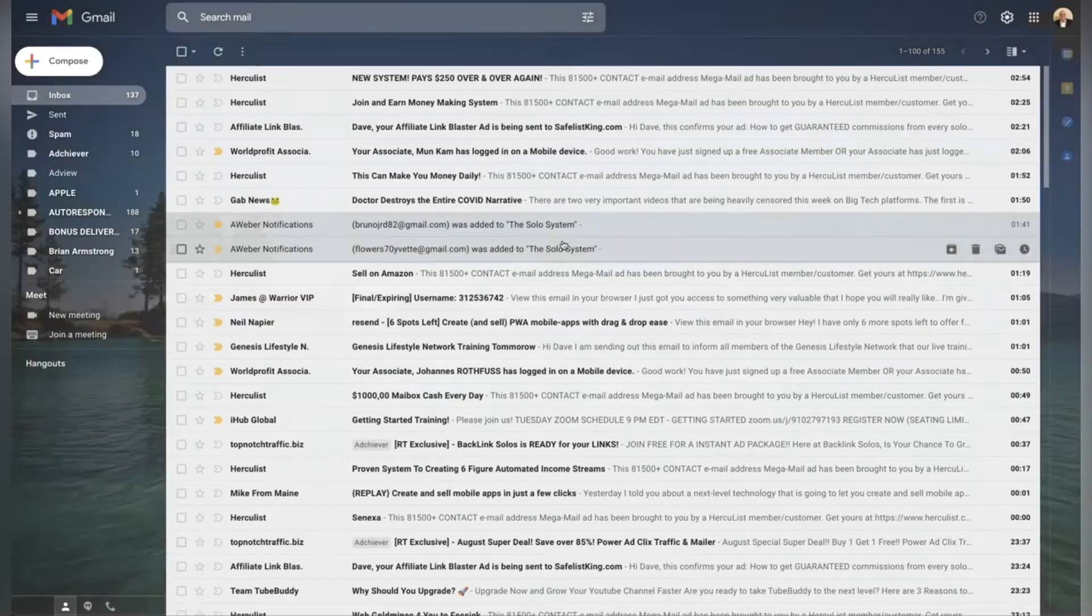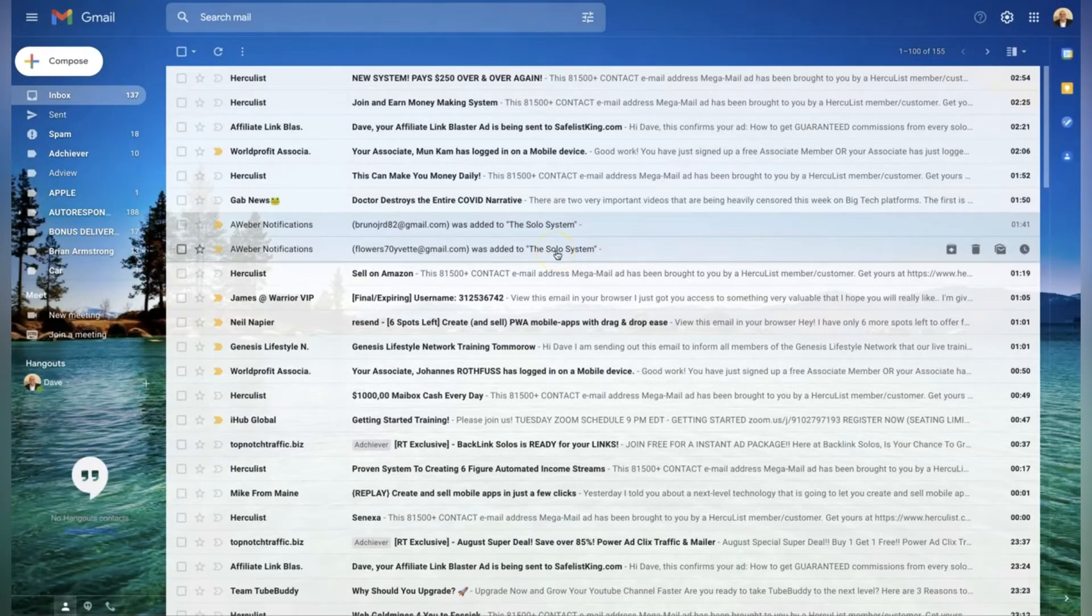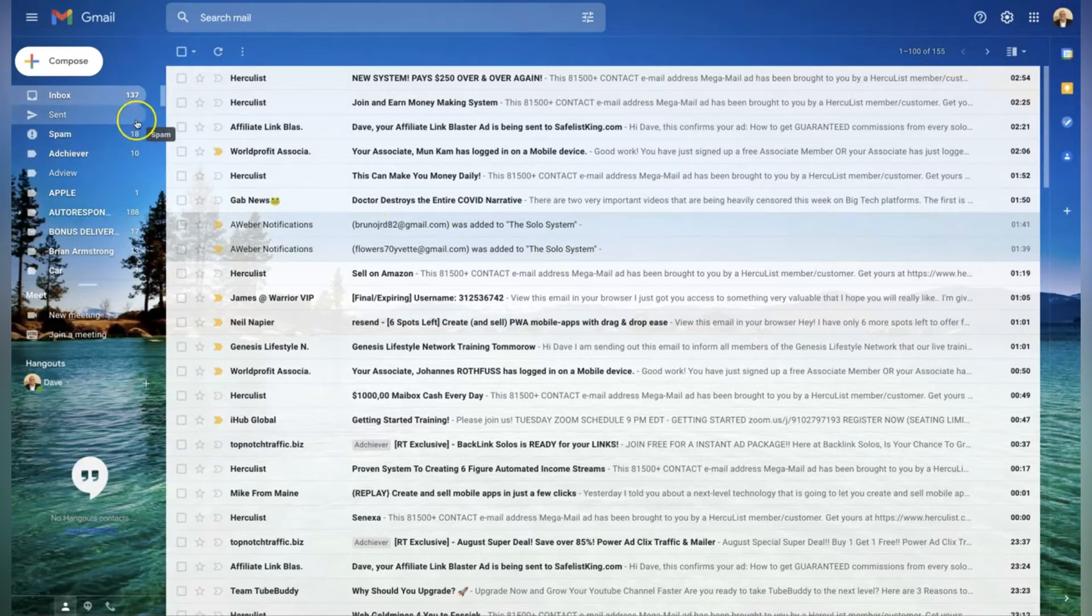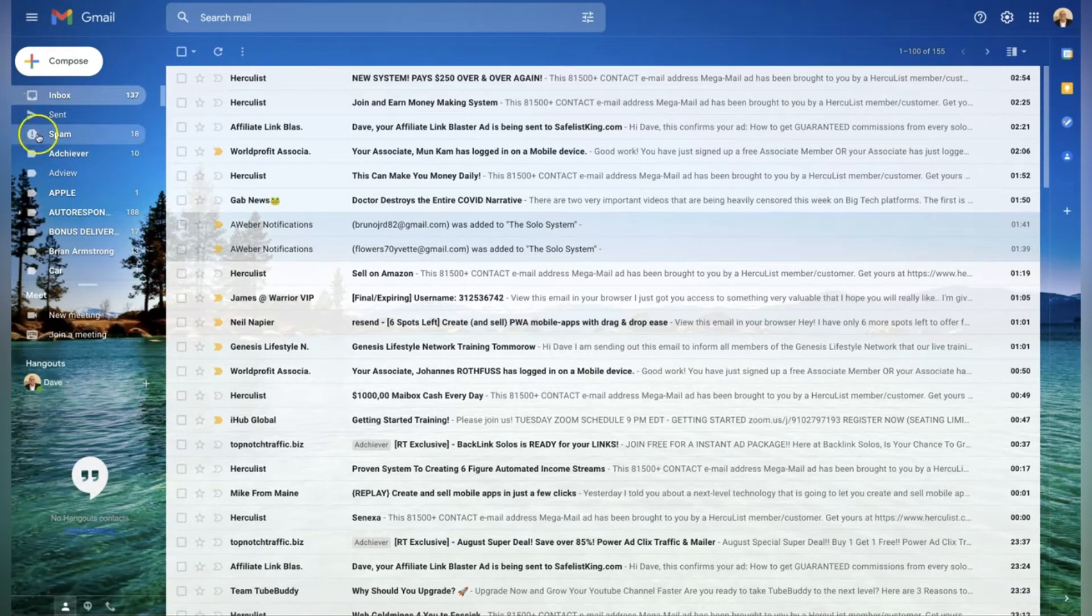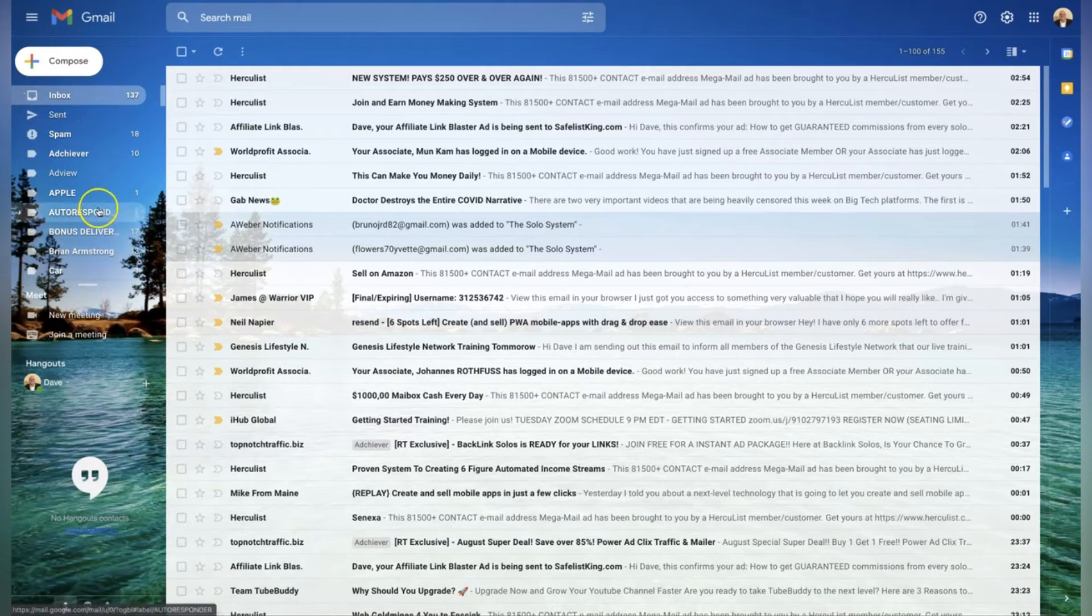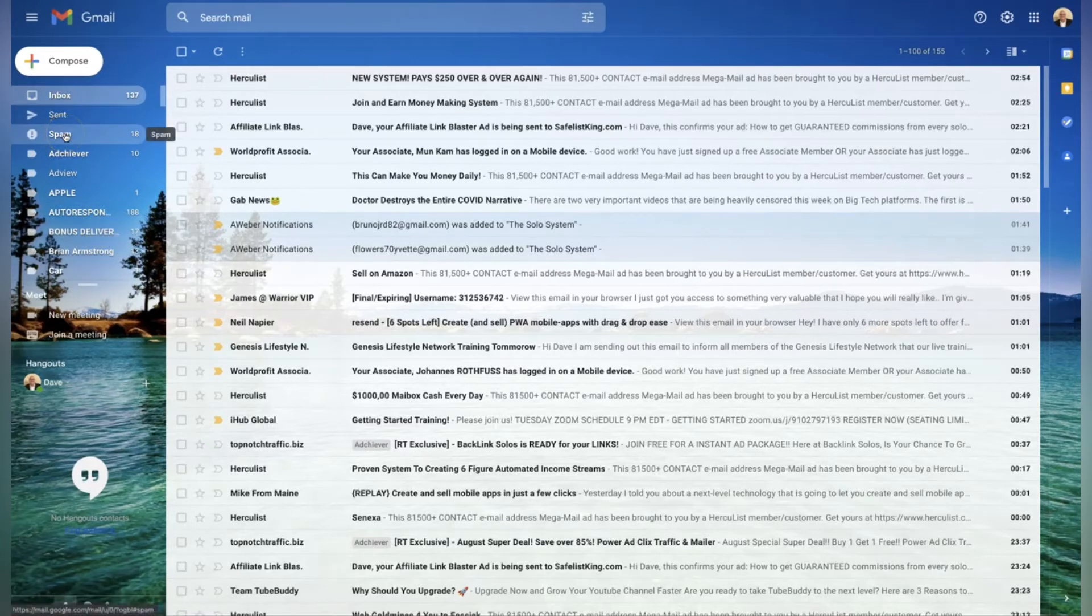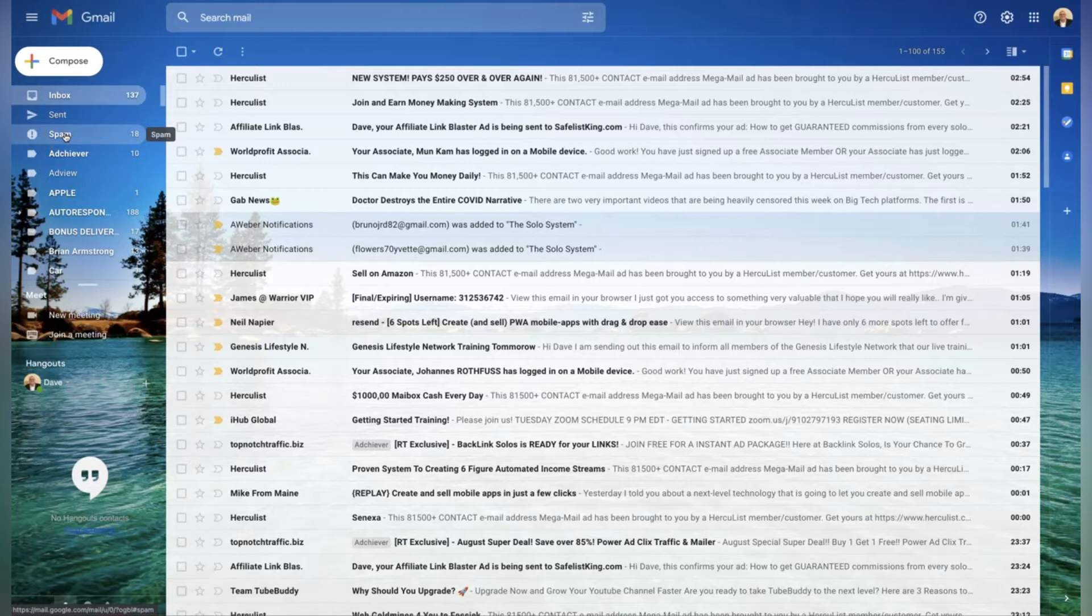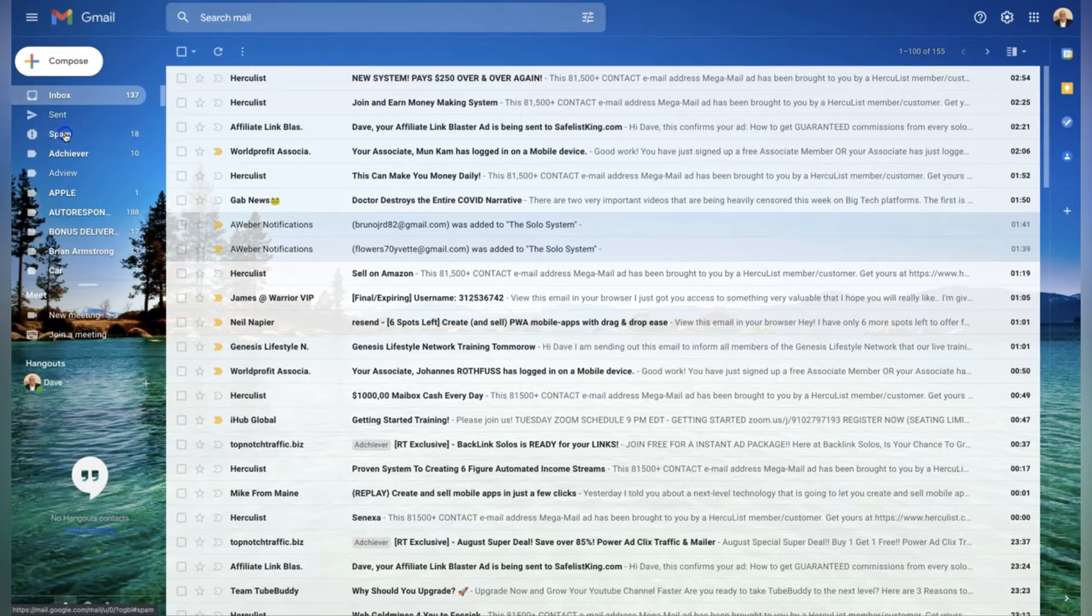Now this is the section we want to look for - your spam folder. It may be further down here, you may have to scroll down, but I've set mine up so my spam's at the top. I'll show you how to do that in a future video. Just click on the spam folder.